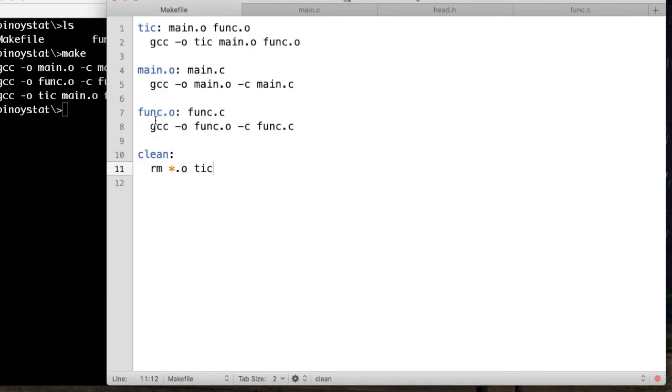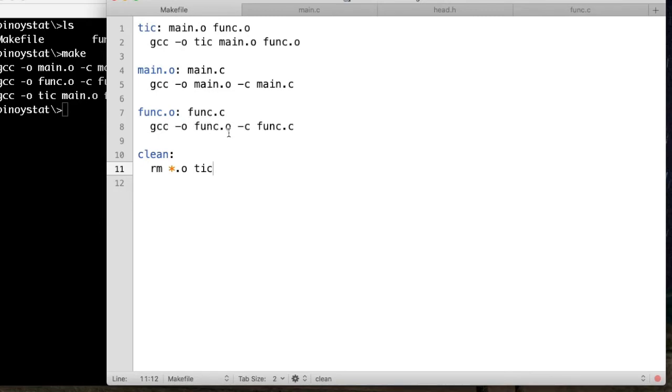Same goes for this func.c, which is again a source file in C, and execute again this command GCC -o func.o. It will create this output object func.o, and the requirement is func.c. It will compile.